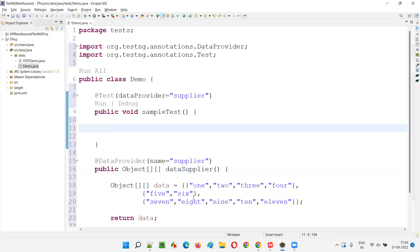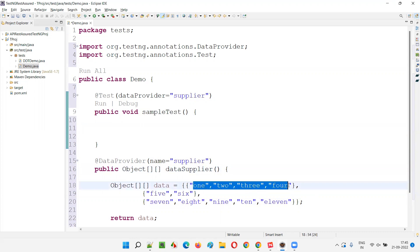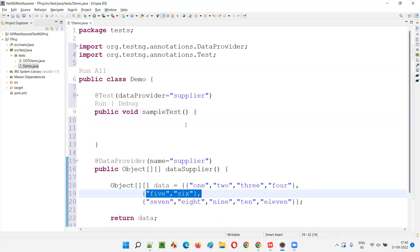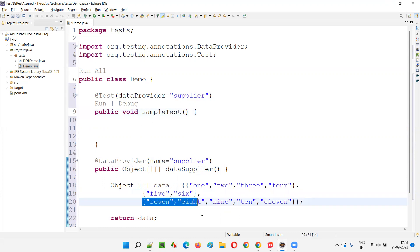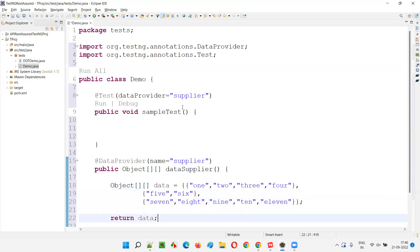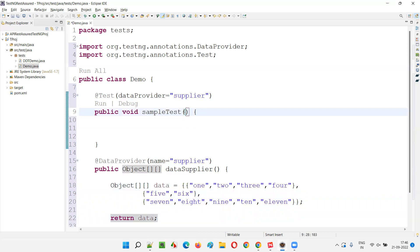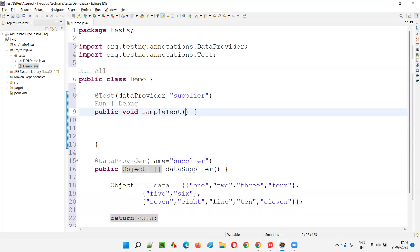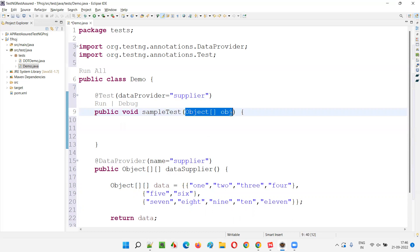Now, if the count of data changes for every set, can I give a fixed number of parameters in the test method? If I give four parameters, only two will be passed for the second set. If I give five, only four are passed for the first set and two for the second - it doesn't match. So instead of a fixed number of parameters, I'll use an Object array parameter.